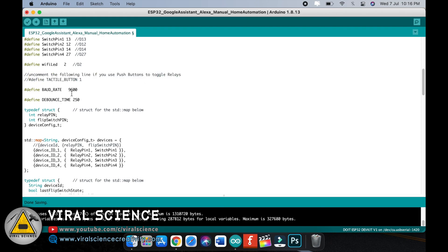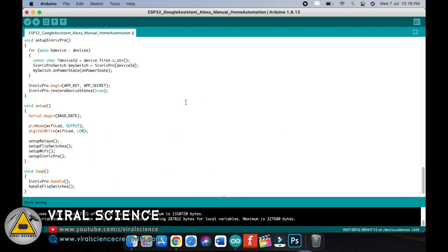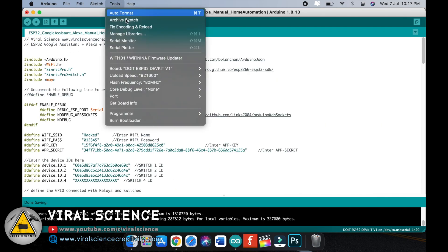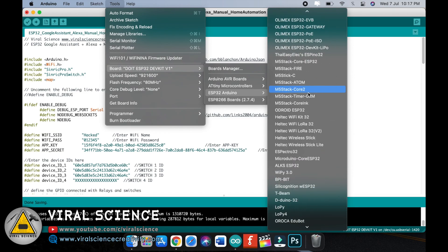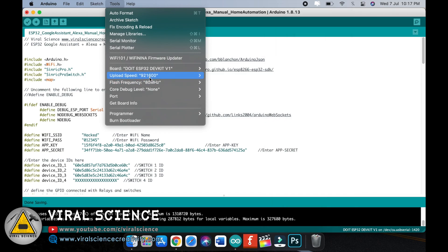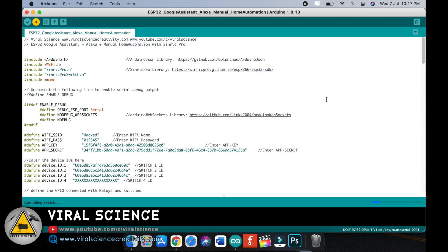If you want to use tactile push buttons, uncomment this line. As I am using switches, I will comment it back. Now select the port, board is ESP32 development kit board. Select the port and upload the code. At the time of uploading, don't forget to press the boot button, else you will find an error.